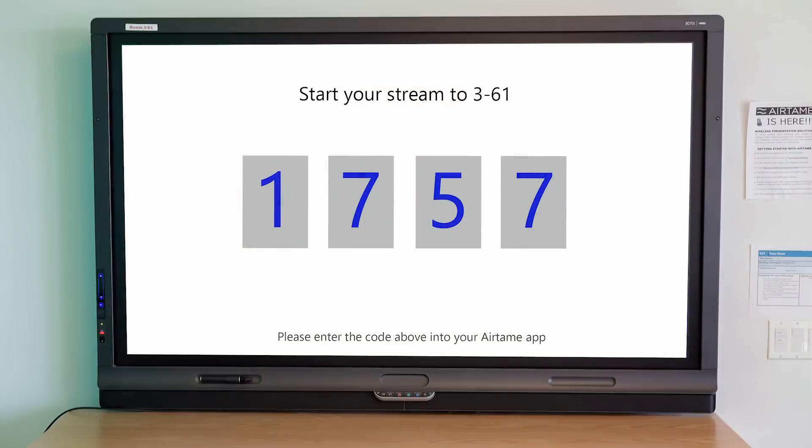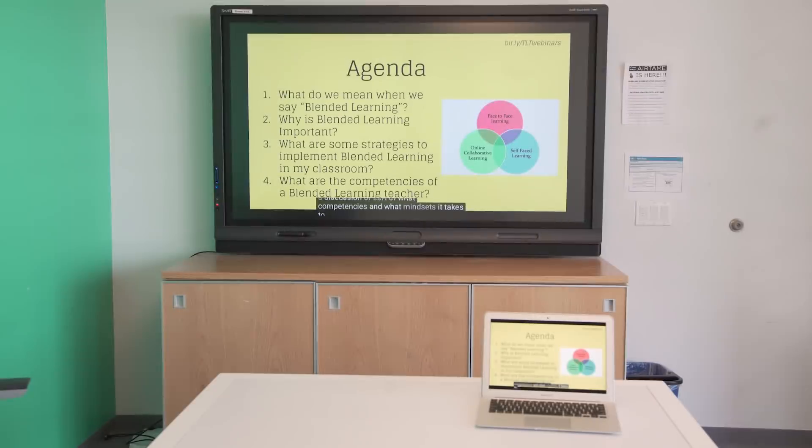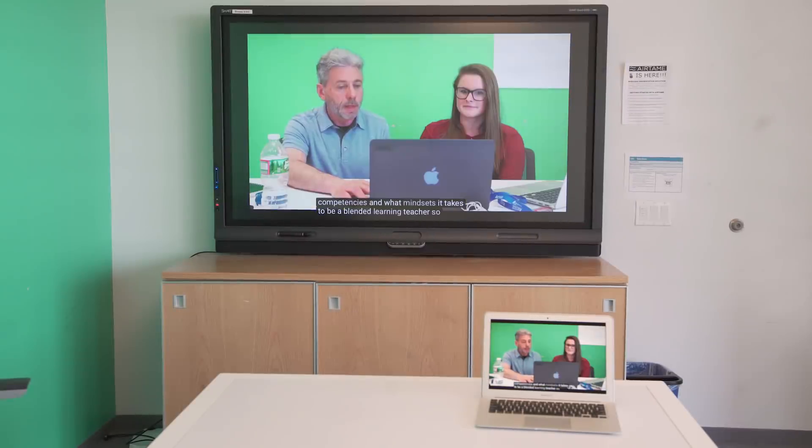After selecting the room from the list, look up at the LCD TV and you will see a four digit code. Enter this code into the app. In this case, 1757. My screen is now being mirrored and shown on the large LCD TV.